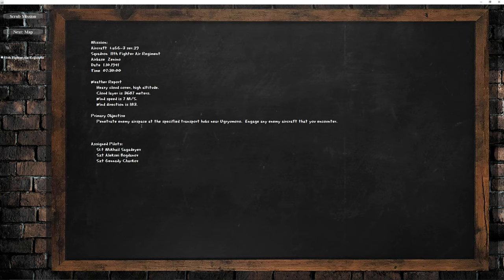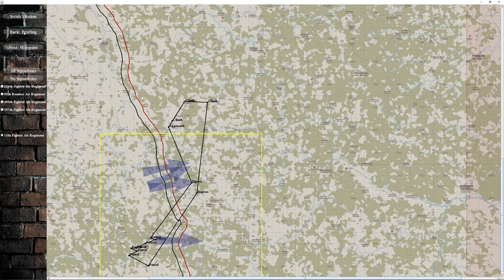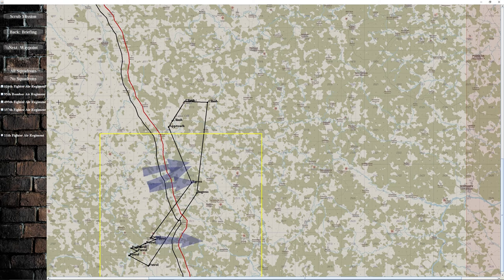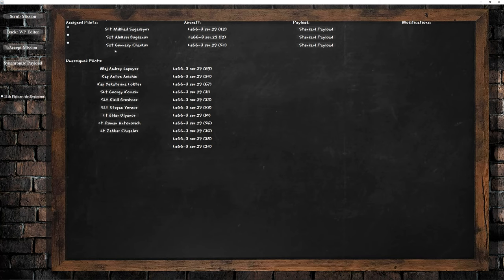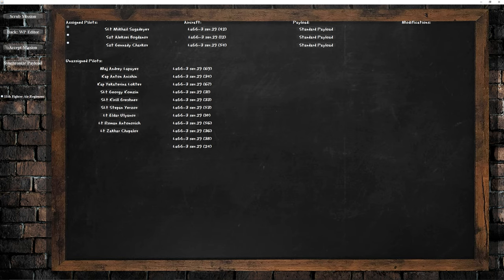Our objective is going to be penetrating enemy airspace, so the target, engaging in aircraft, so it's just a fighter sweep. We can look at the map. This is a basic overview. You can get more detail when you load into the game, though. Then you go to the next. You can adjust your waypoints as you want. The pilots are the pilots assigned to the mission. You can adjust the payload if you want to as well. Then we hit accept mission.